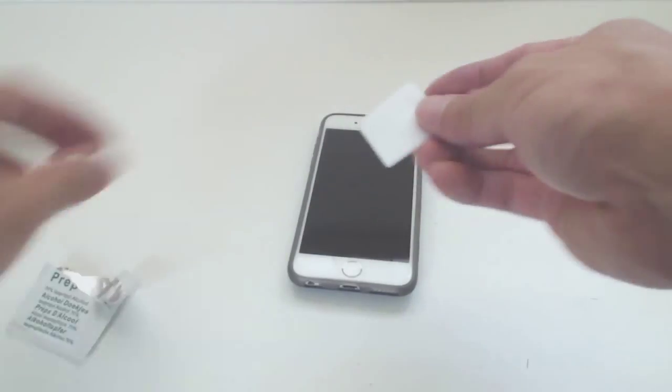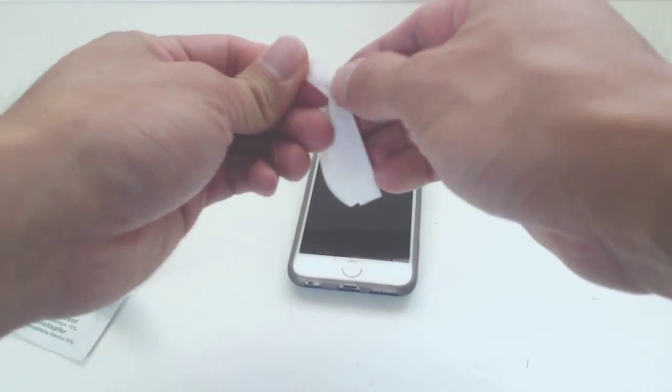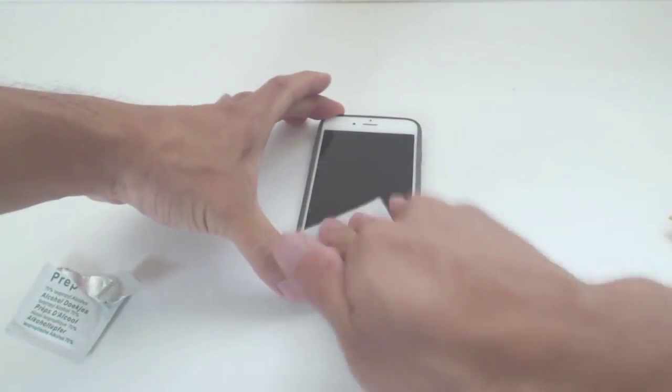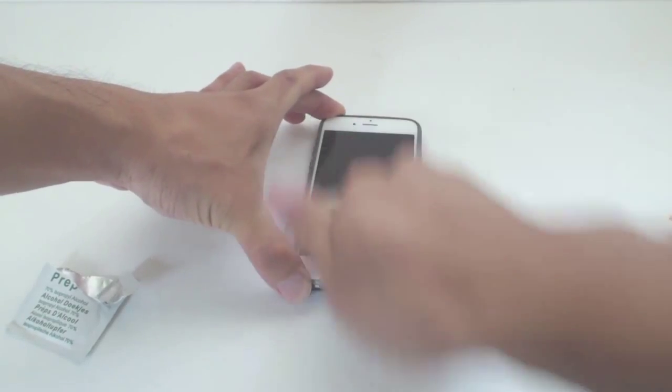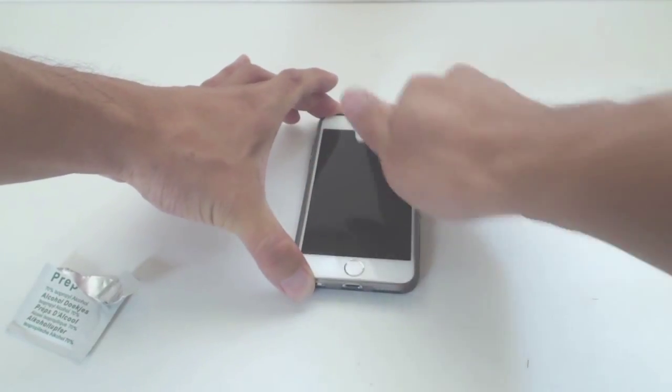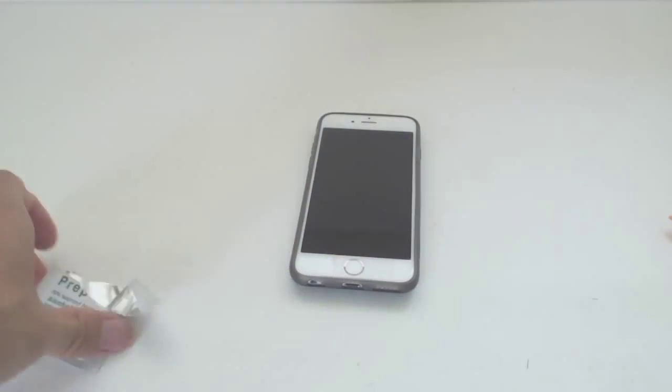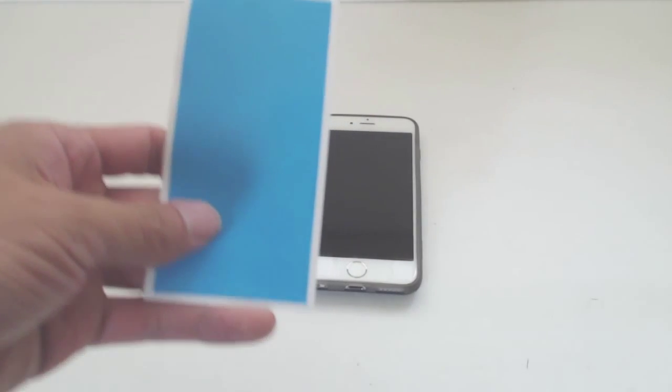Next I'll show you how to apply this to your phone. Use the included alcohol pad to clean your iPhone's screen and give it a few seconds to dry off. If dust settles on the surface, use the sticker to remove it.